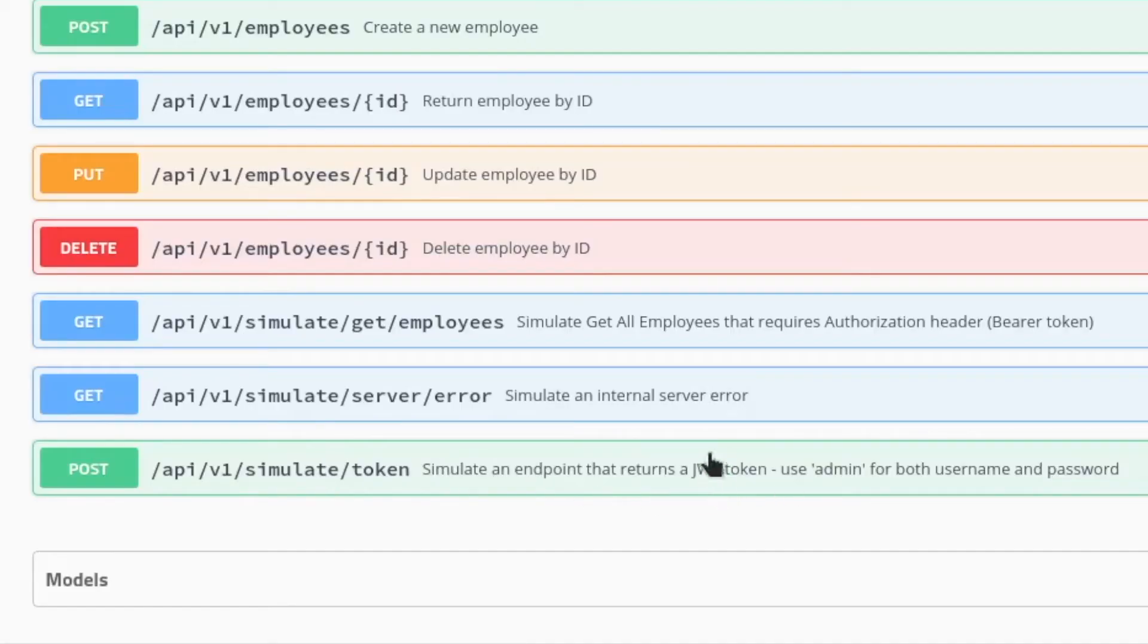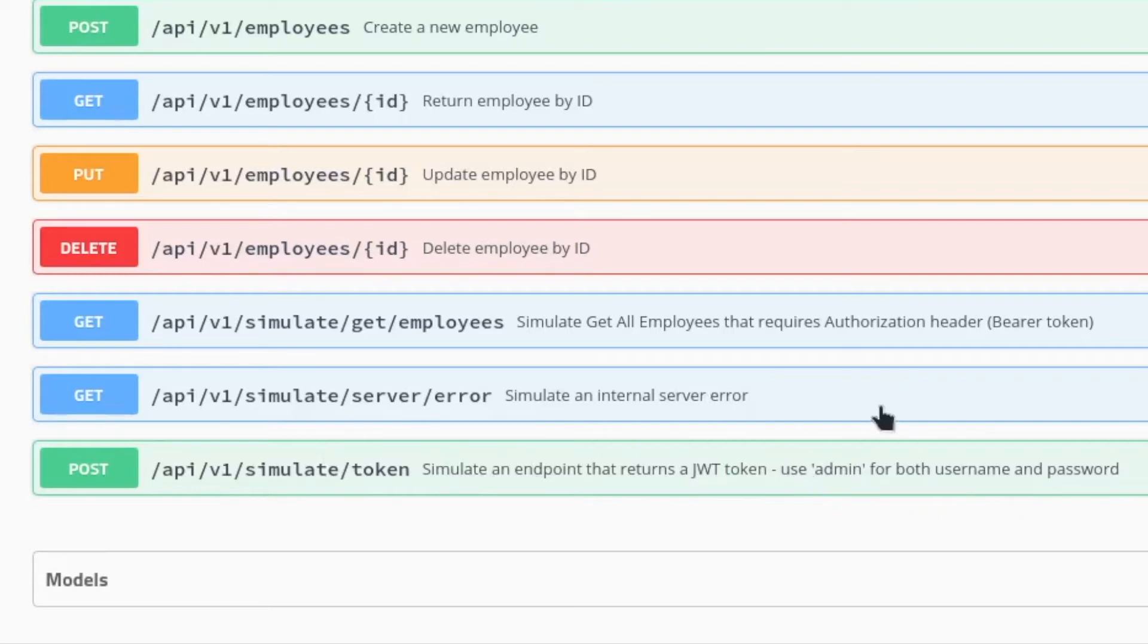The endpoint requires a JSON body containing a username and a password with the admin value.